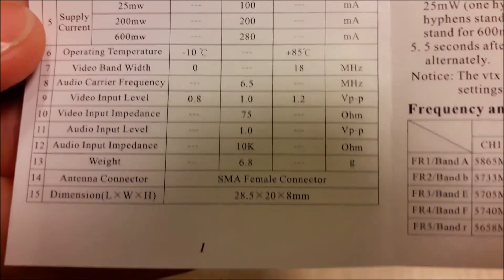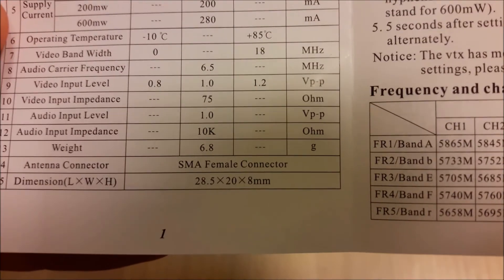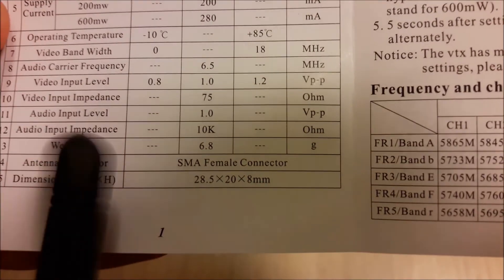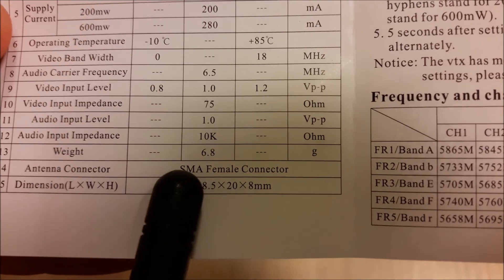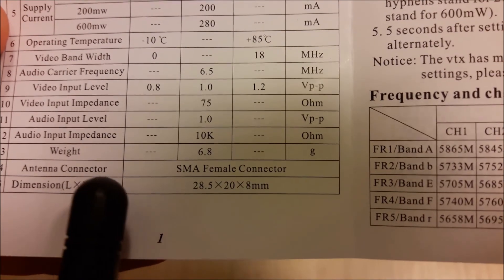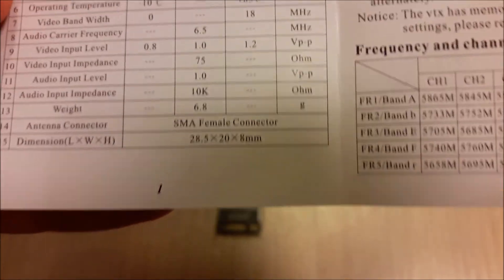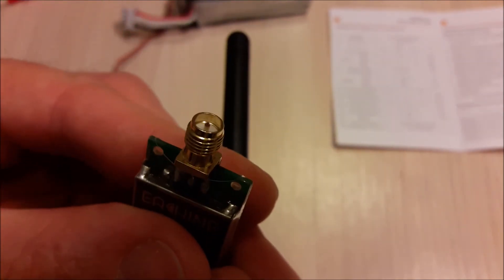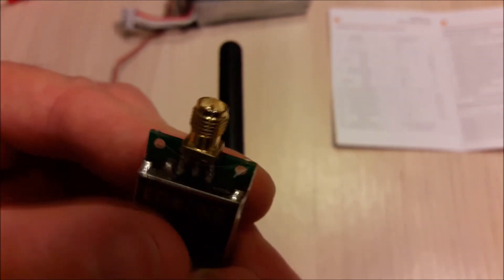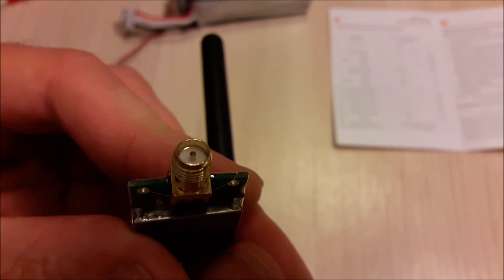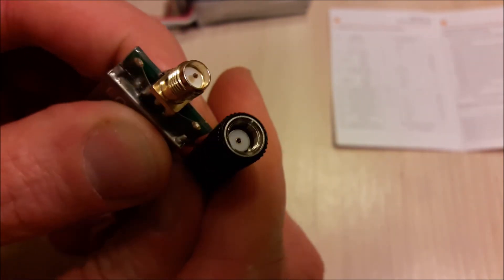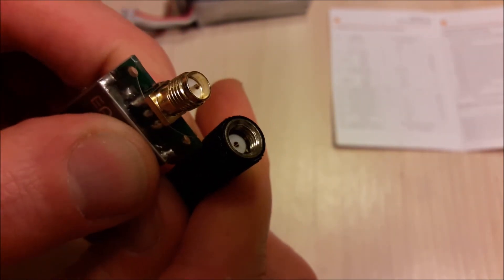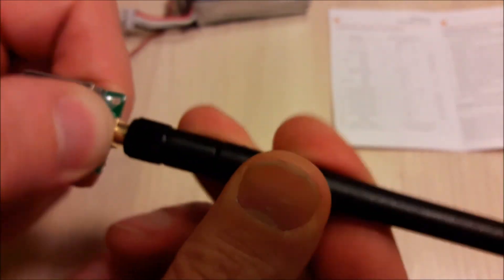Another interesting thing is the manual says that antenna connector is SMA female connector. Well, don't believe this manual because it is RPSMA, not SMA. It is RPSMA connector. The most popular antenna connector.